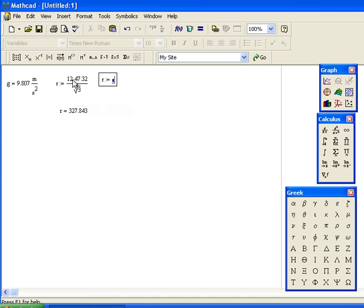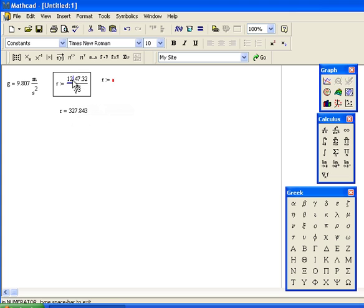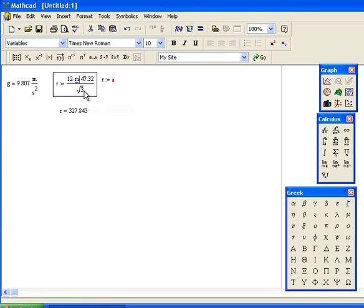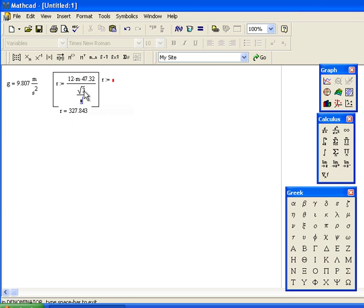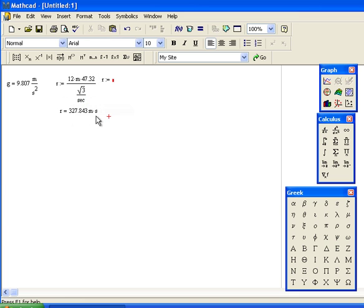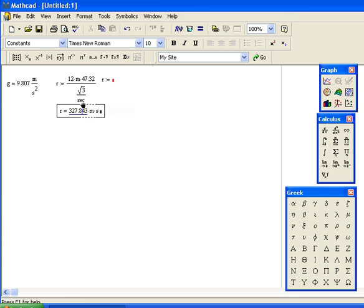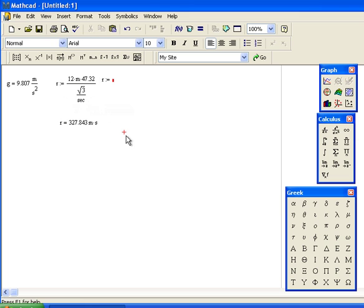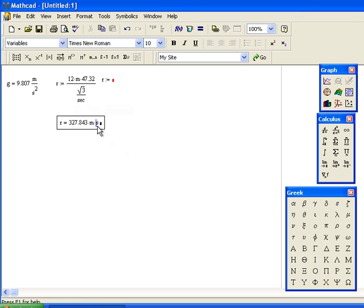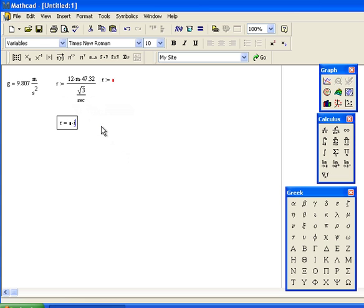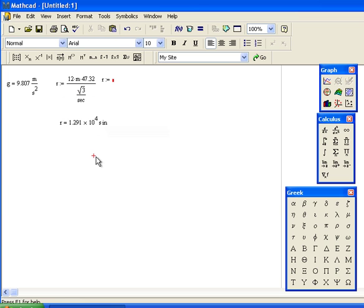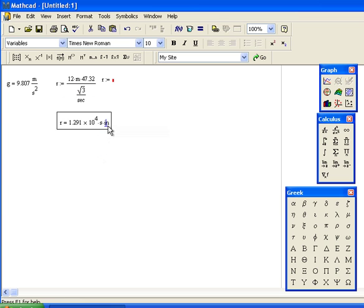If we had units in here, like 12 times meters, and the bottom was divided by seconds (SEC), the units end up included in the expression. You can change the units to, for example, inches and seconds. You can also change this to feet, and then it's seconds and feet.